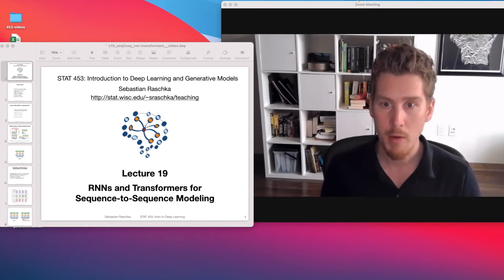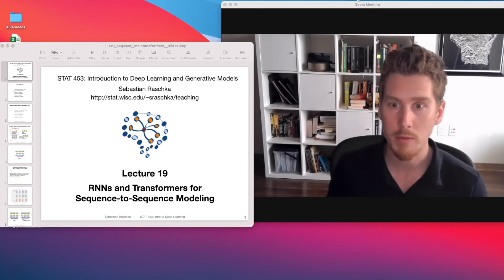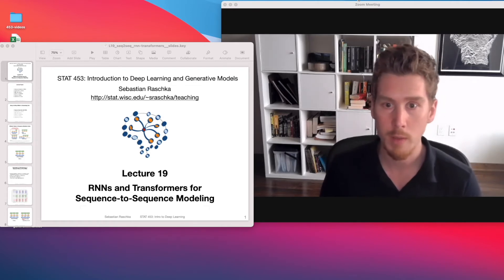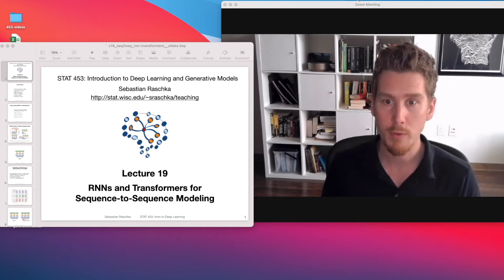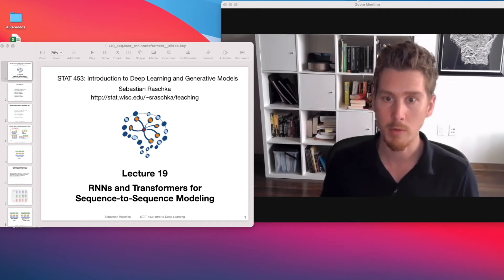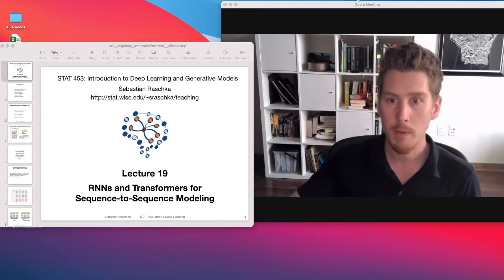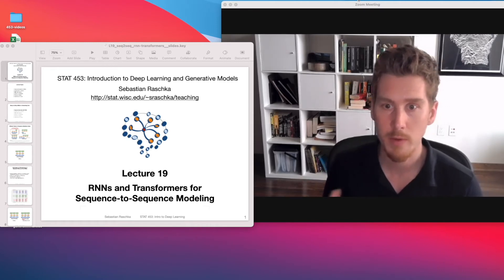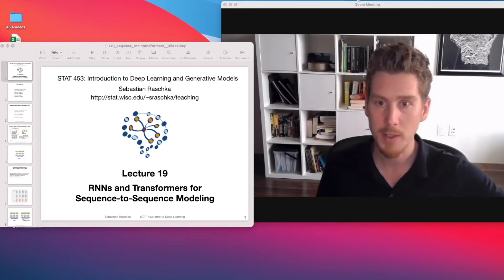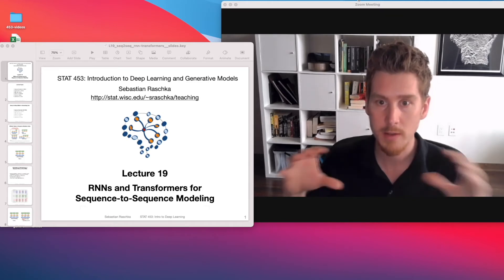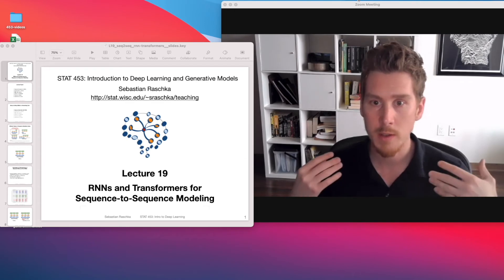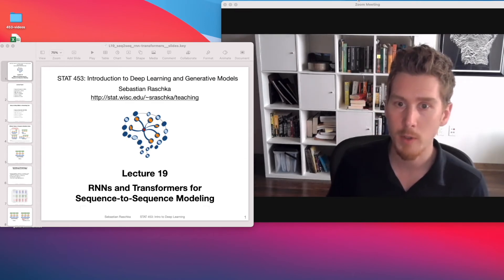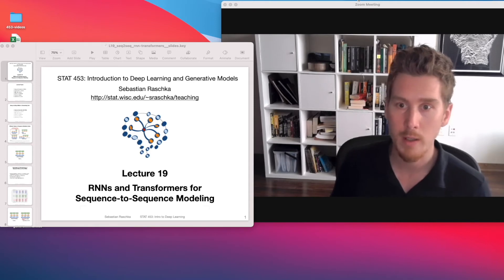The topic is recurrent neural networks and transformers for sequence generation. We covered recurrent neural networks before, but only talking about classification. Now we are focusing on generating new data with recurrent neural networks, then we will add an attention mechanism to improve the sequence generation process. And then we will actually take away the recurrent neural network part and just look at attention, which is the basis behind transformer networks, which have become very popular especially in the last one or two years.